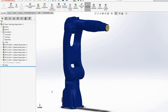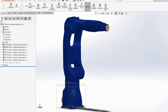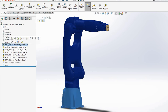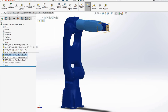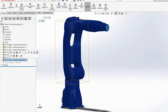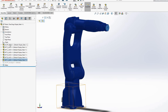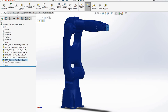DH parameter convention says that the first link is link 0, and then link 1, 2, 3, 4, 5, 6. But normally in ROS, the first link is called base link, and then we have link 1 through 7. Because it's a 6 degrees of freedom robot, there are 7 links connected by 6 joints.